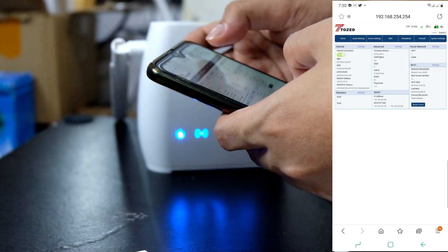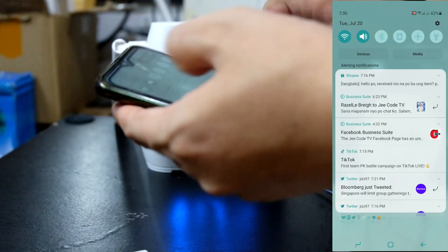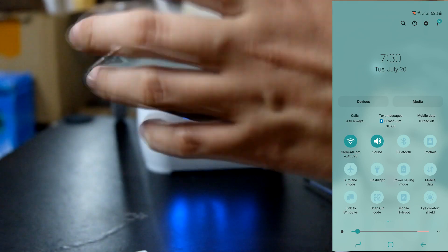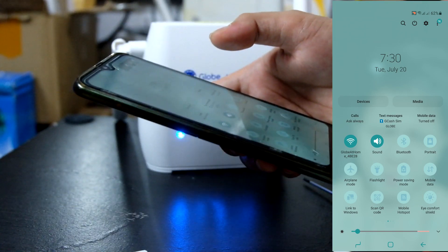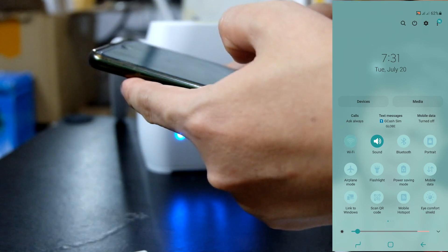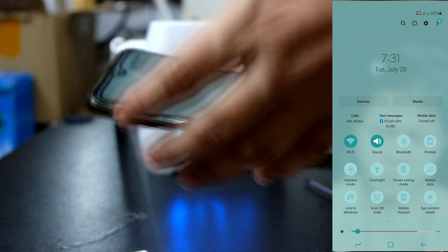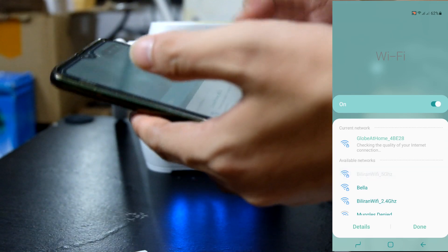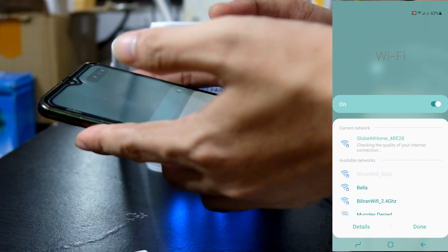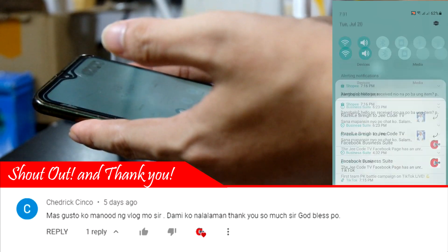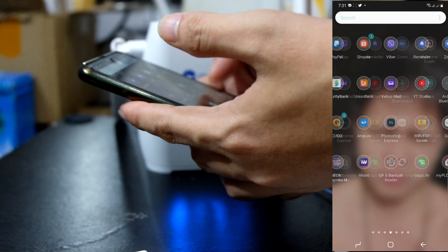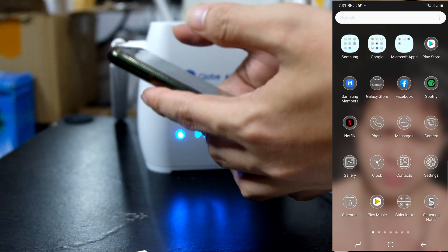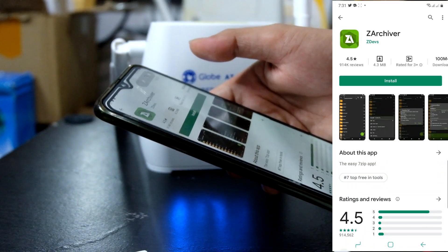Ngayon, itatry kong mag disconnect at kukunik ako sa wifi dito sa bahay. Para mapakita ko sa inyo kung paano natin ma-open yung binakap natin program. At ma-check natin kung ano ang yung firmware ng ating modem gamit yung ating cellphone. Kukunik lang ako dito sa wifi sa aming bahay. Ayan. Then, punta lang tayo guys sa play store.